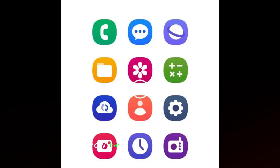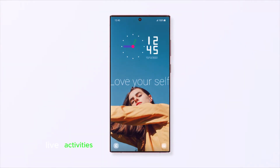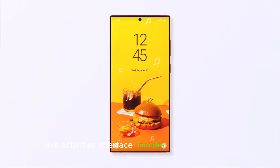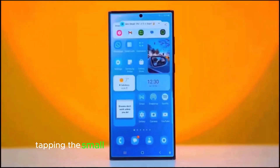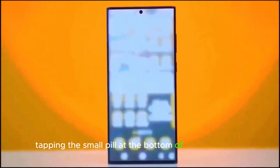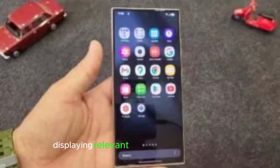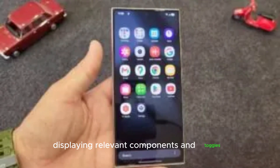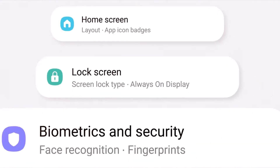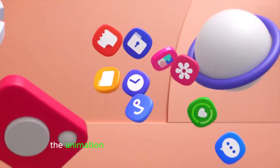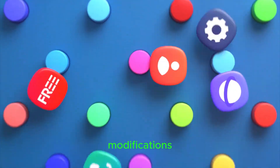Now bar and live activities: The now bar live activities interface includes sleek animations. Tapping the small pill at the bottom of the lock screen expands it to a widget card displaying relevant components and toggles. Another tap shrinks it back. The animation fluency provides substantial UX modifications.